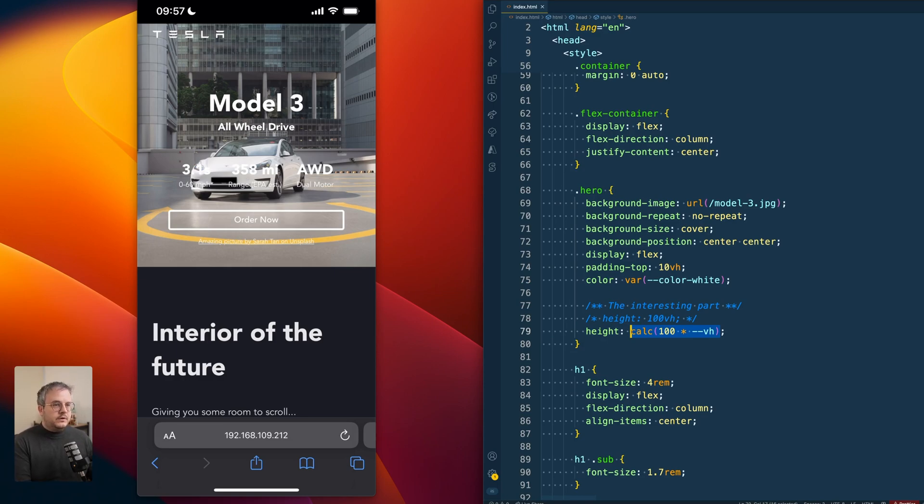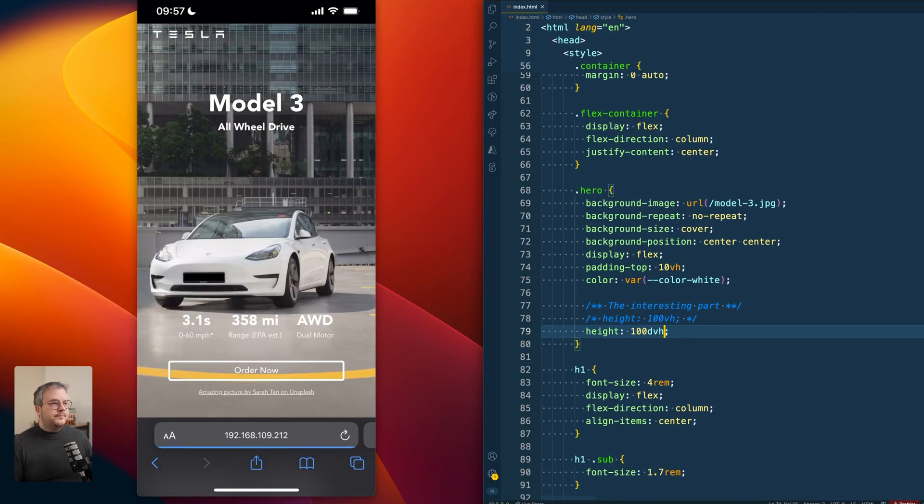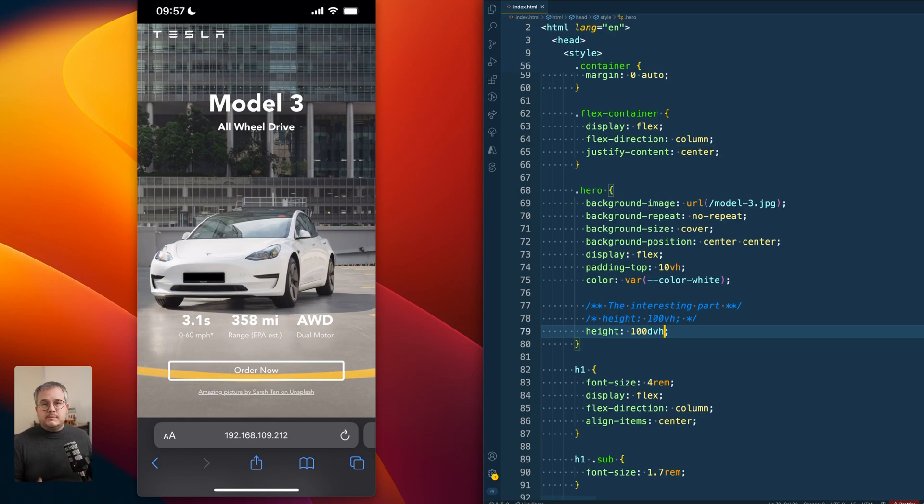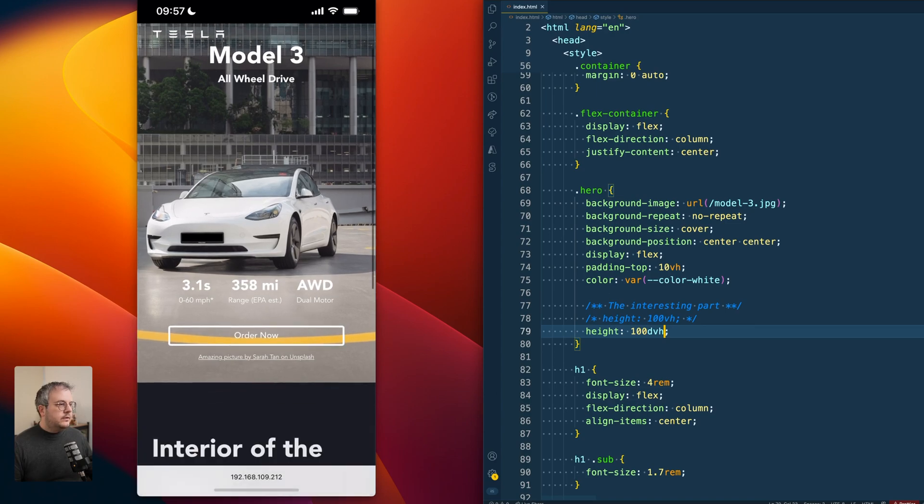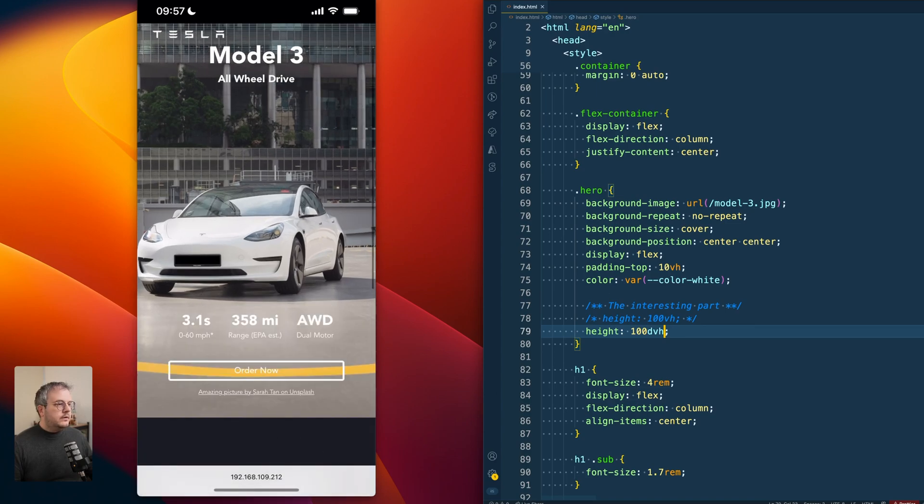So if we set it to 100% dynamic viewport height, then we see that if it's in the expanded state, everything fits perfectly. And as soon as we start scrolling down, you see a jump happen.